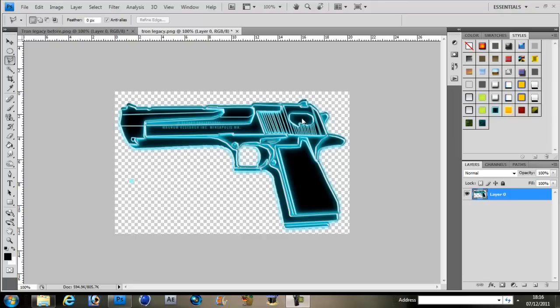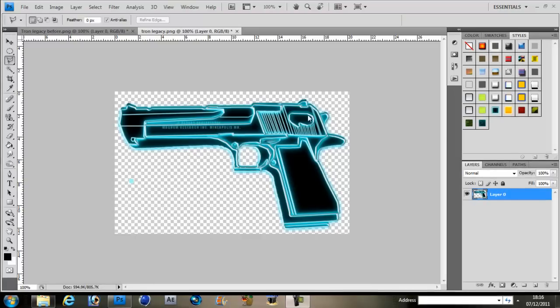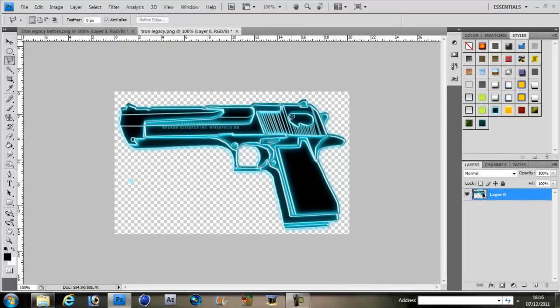This one is the old version. The speed art is the newest version, but I practiced a few times before I made it. See, it's kind of different, it's got different features.